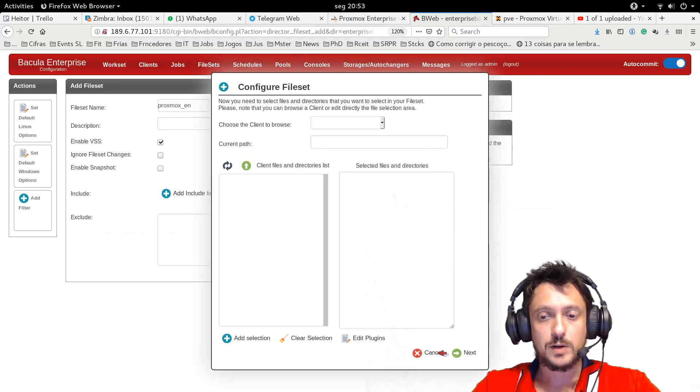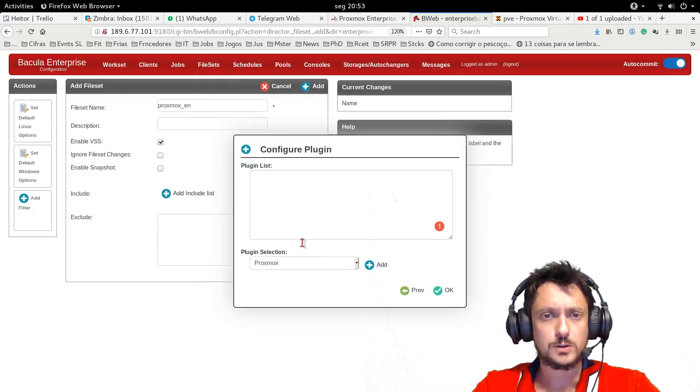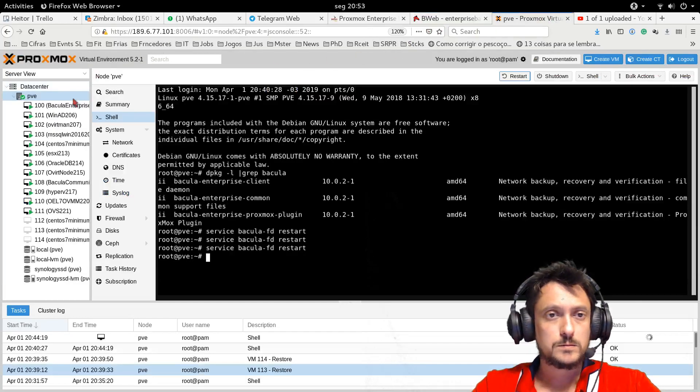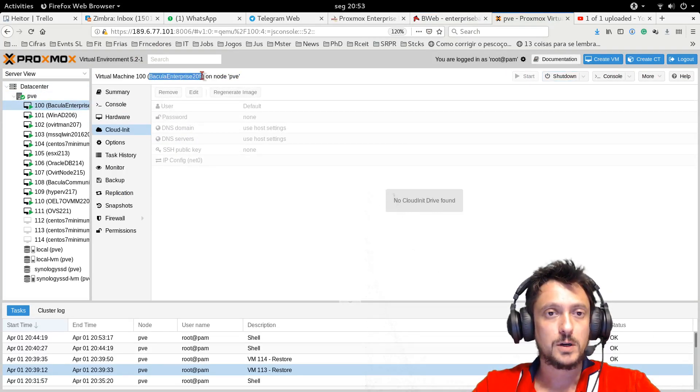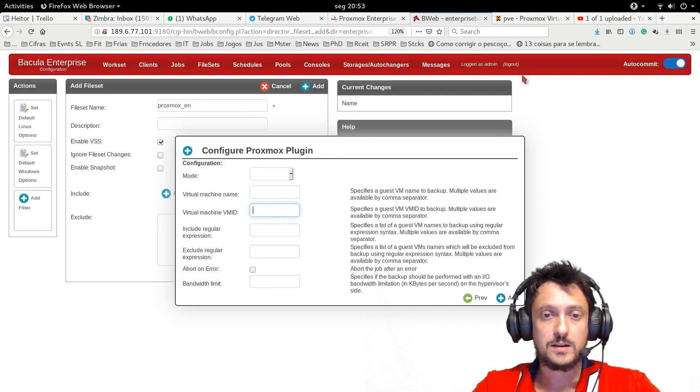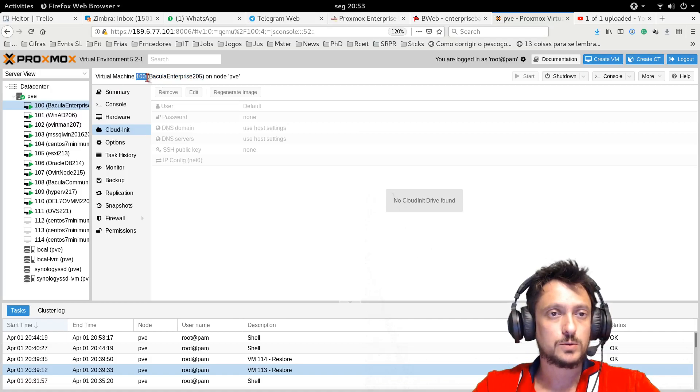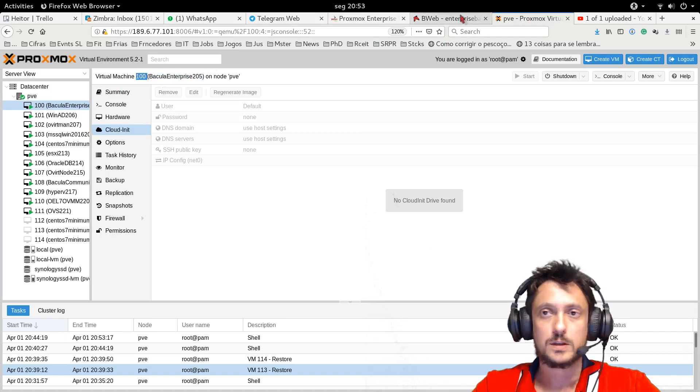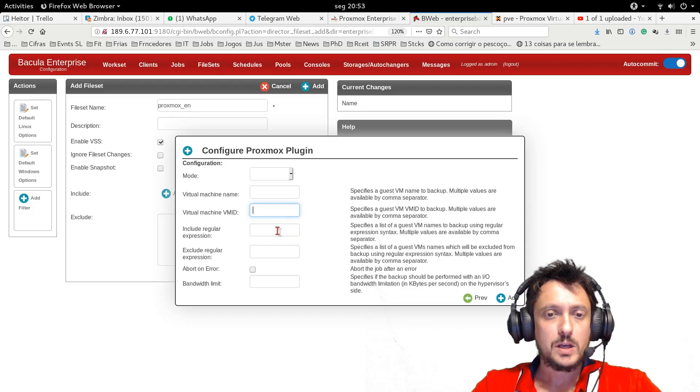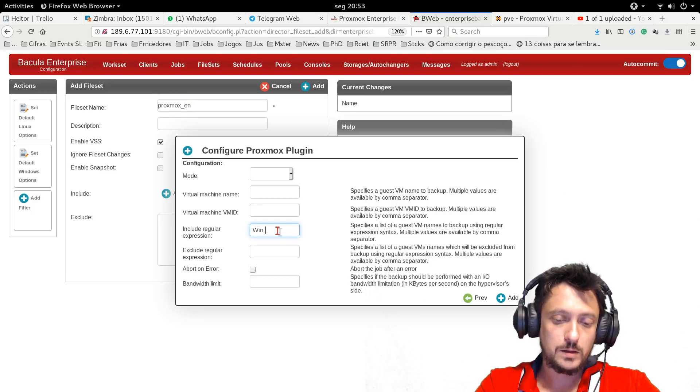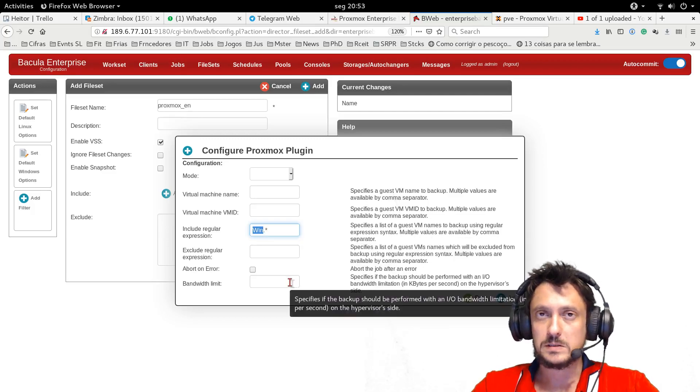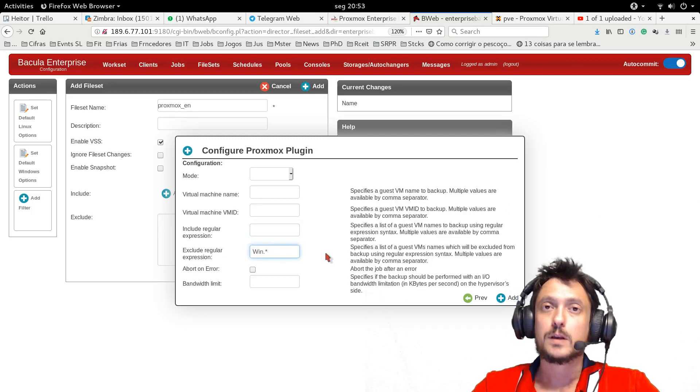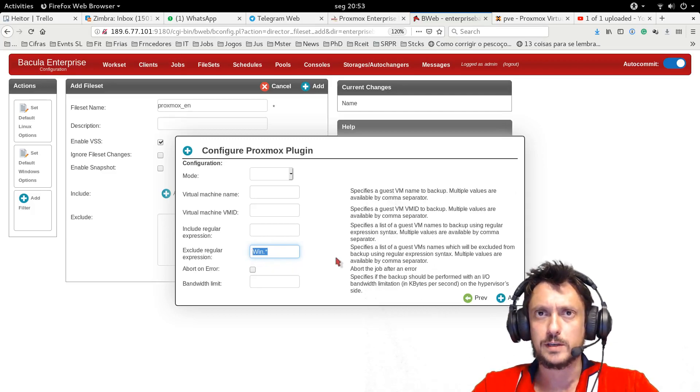But if I don't want all virtual machines, I also have other options. I can put the name, just use the name as configured in the Proxmox. I can use the ID, the virtual machine ID, which you can fetch through the Proxmox console. So I can include a regular expression. For example, I could backup all virtual machines that start with this name, or I can just exclude, include everything but exclude virtual machines with a given name.